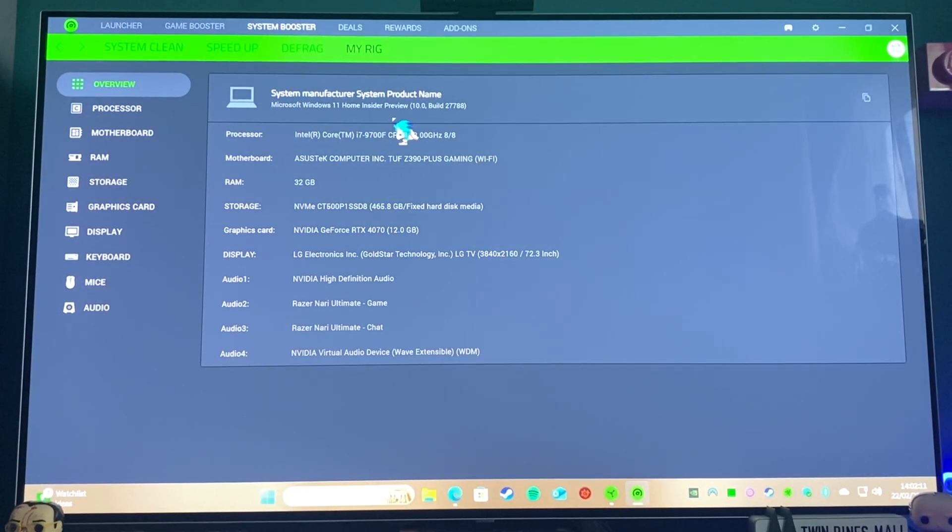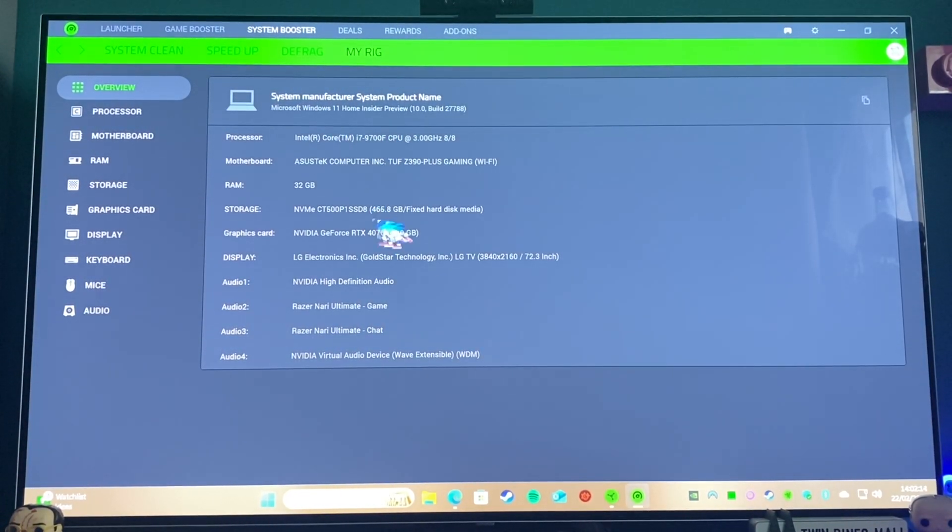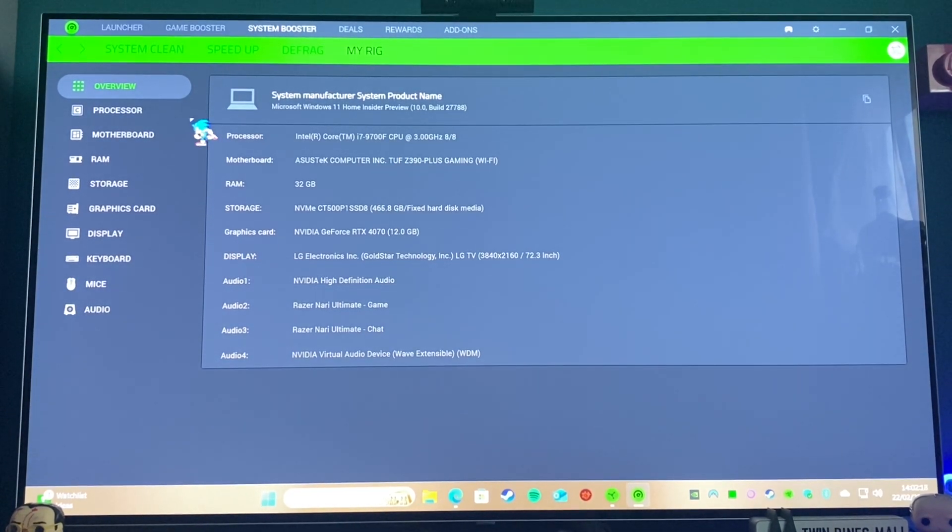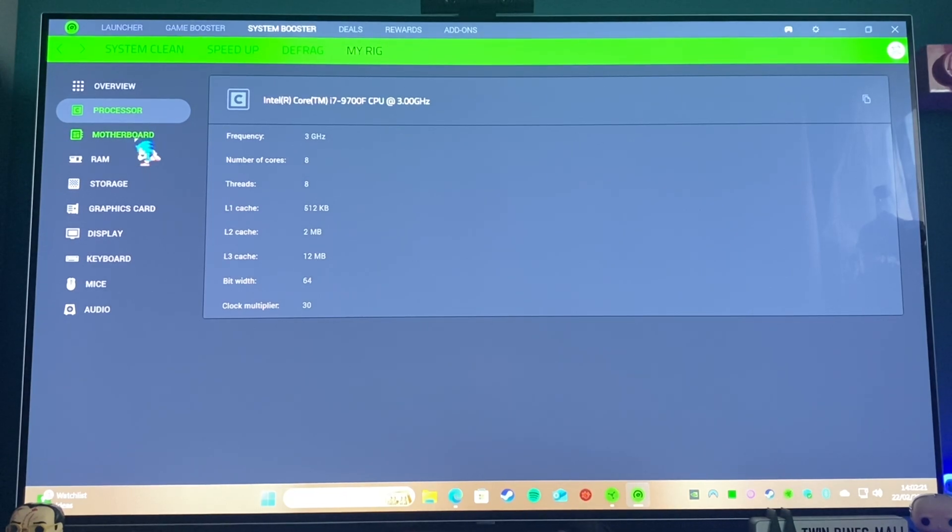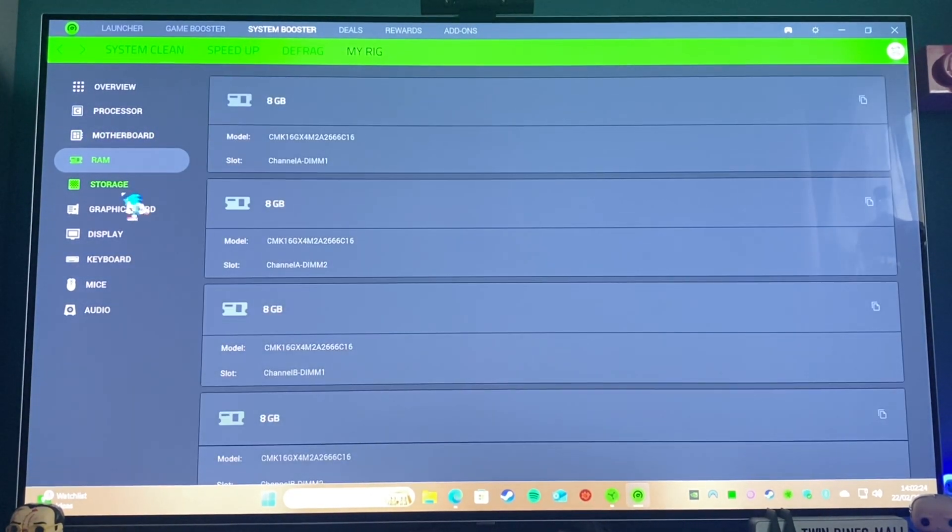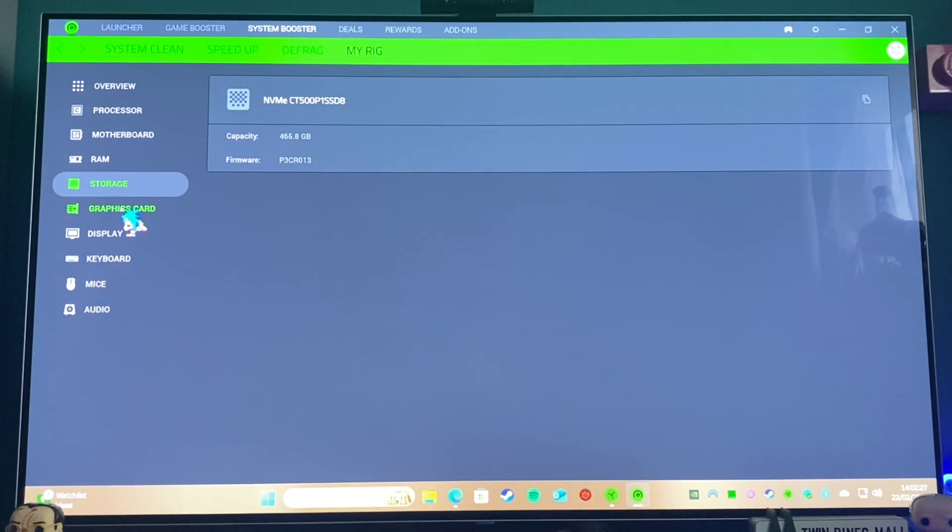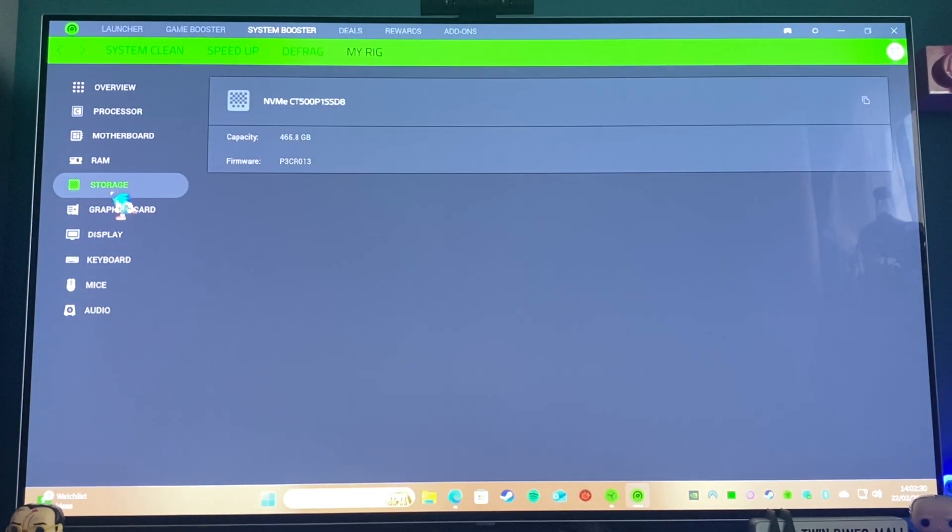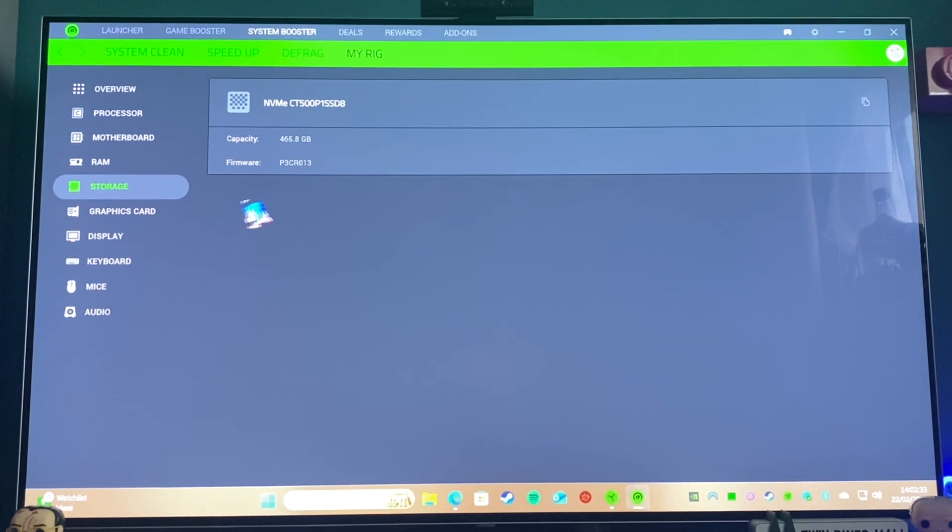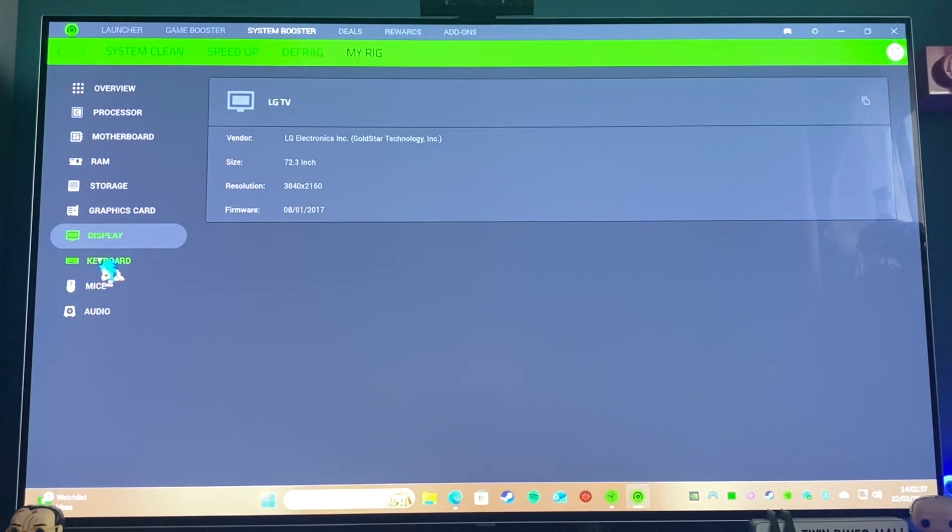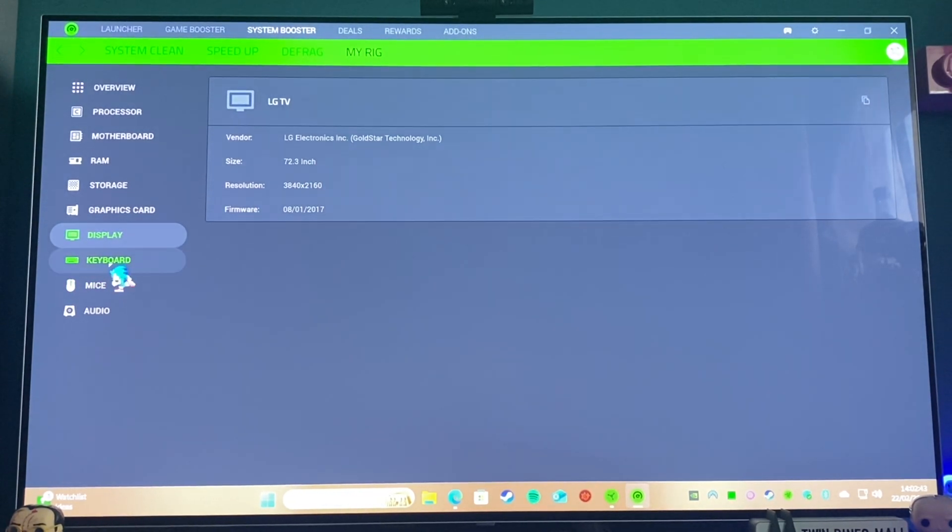It will also tell you all the information about your rig: how much RAM you've got and whatnot, which CPU you're using, all that sort of thing. And you can go down and it will tell you basically everything you need to know about your system. There you go. See, it's got one part of the storage on there; it doesn't seem to have picked up my second SSD. And it's got that wrong—my TV is definitely not 72 inches, although that would be pretty cool if it was.